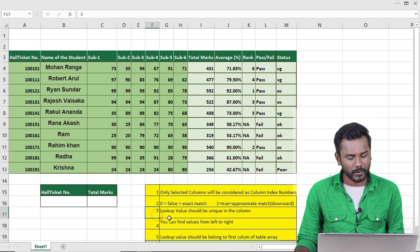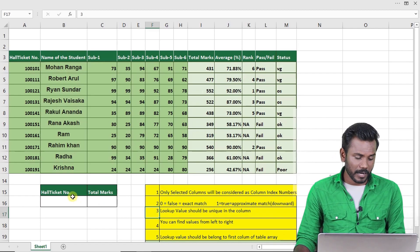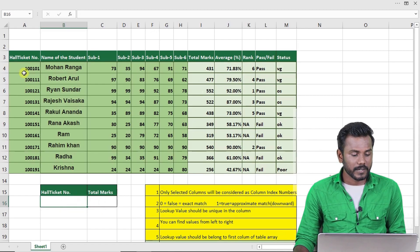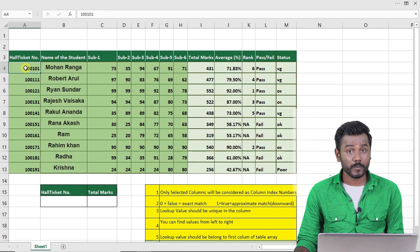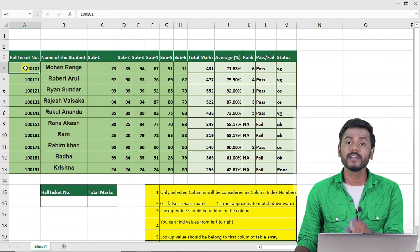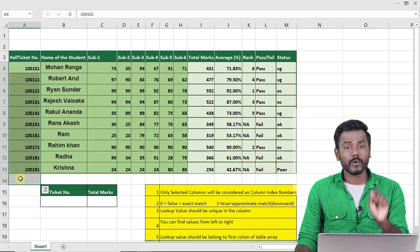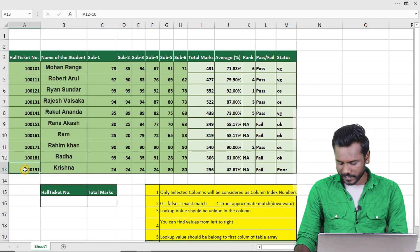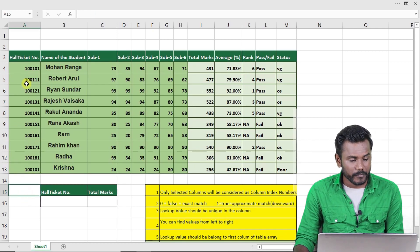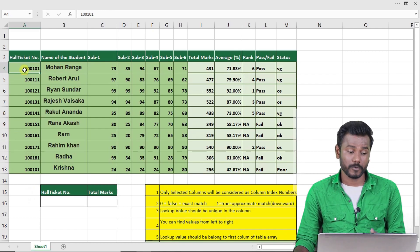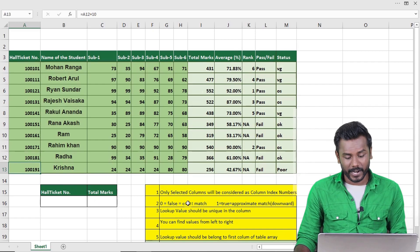The third rule: the lookup value should be unique in the column. For example, if you are taking the hall ticket number 1001001 as input, that should not be a duplicate in that column — it should appear only once. If the same number appears more than once, VLOOKUP will return the result only for the first occurrence. So make sure your lookup value is unique.